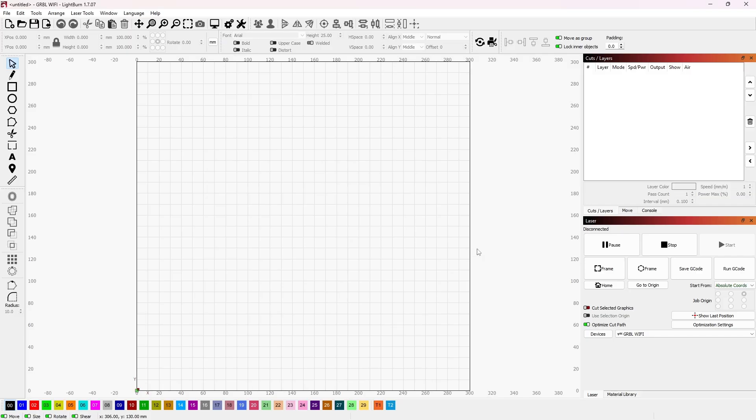If you have a diode laser engraver and you've set it all up in Lightburn and it won't engrave or won't cut, make sure you've changed it to the right settings in Lightburn.